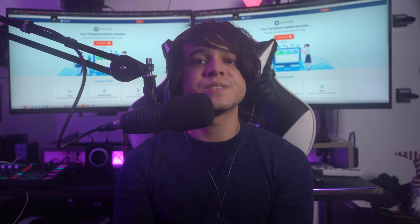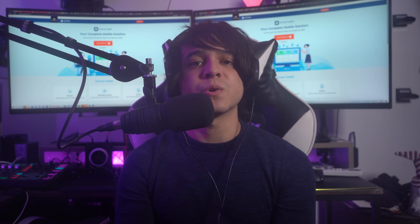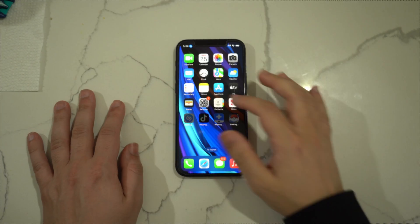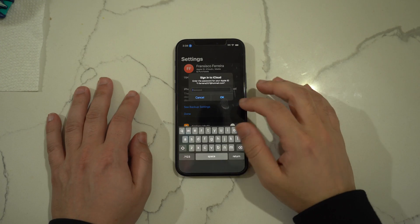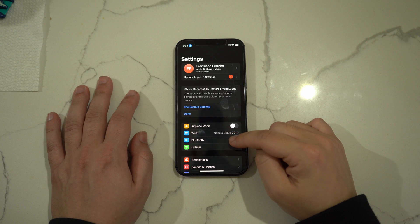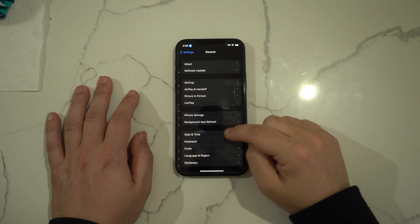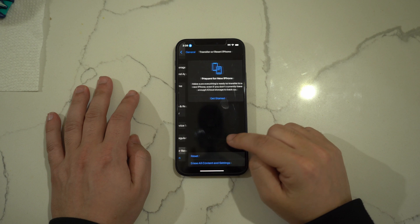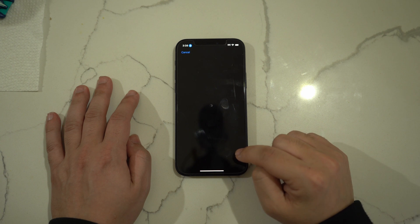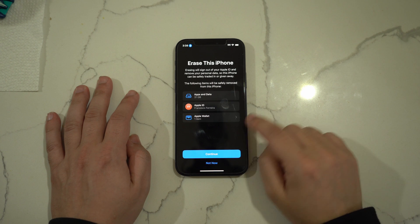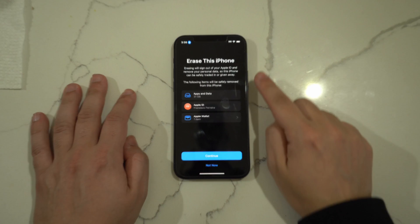Fix number ten: restore factory settings. A last resort to resolve phone lagging is to factory reset your iPhone, which will erase all data and settings to restore the iPhone to its original state. It is advised that you back up your data before trying this method. Navigate to General Settings, tap Transfer or Reset iPhone, then press Erase All Content and Settings and follow the on-screen instructions to factory reset your device.